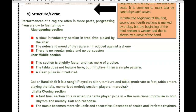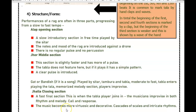So all the instruments are there: the drone, the melody, and the rhythmical instrument. It is moderate to fast, the tabla enters playing the tala, there are memorized melody sections, and the players improvise. Then I've got the jhala — the fast final section — when the tabla player joins. The musicians improvise in both rhythm and melody with call and response. The music becomes more virtuosic and decorative, with cascades of scales and intricate rhythms.